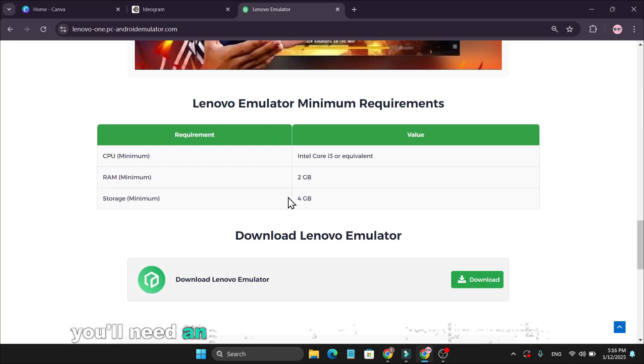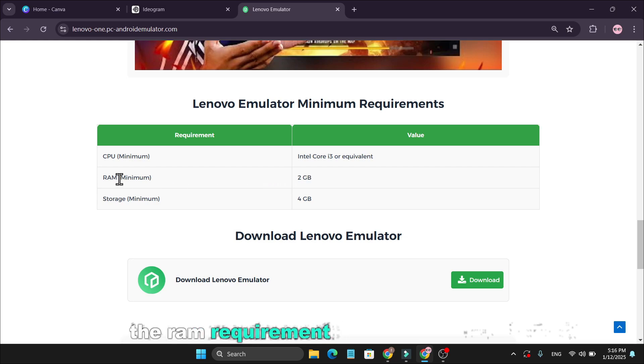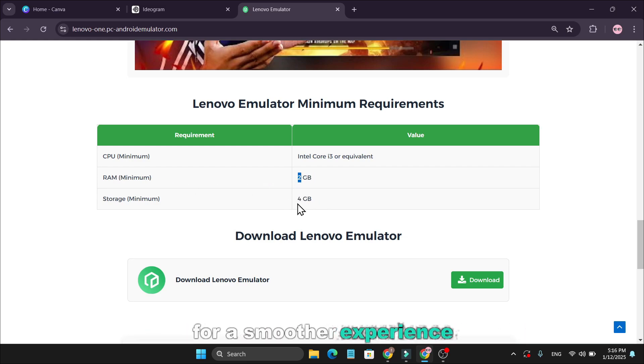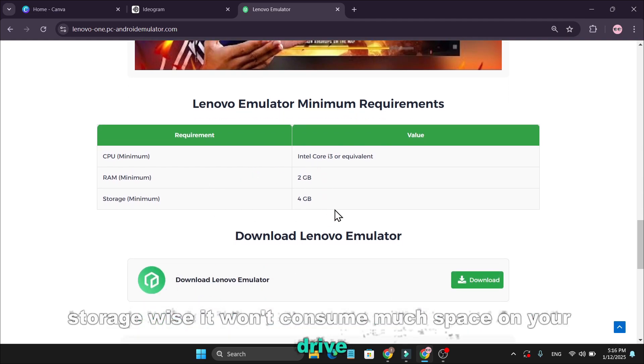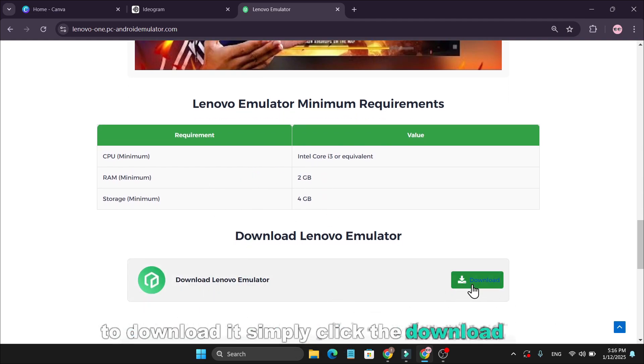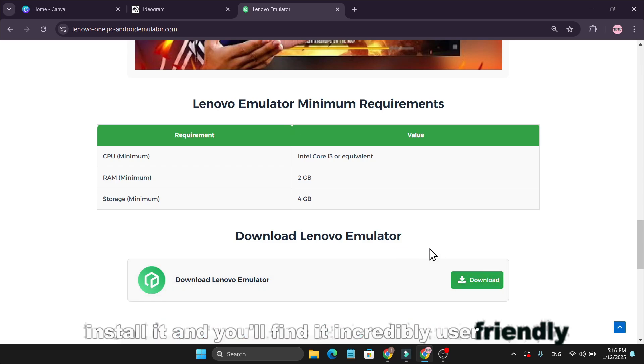You'll need an Intel Core i3 processor or equivalent. The RAM requirement is just 2GB, but I recommend at least 4GB for a smoother experience. Storage-wise, it won't consume much space on your drive. To download it, simply click the download link, install it, and you'll find it incredibly user-friendly.